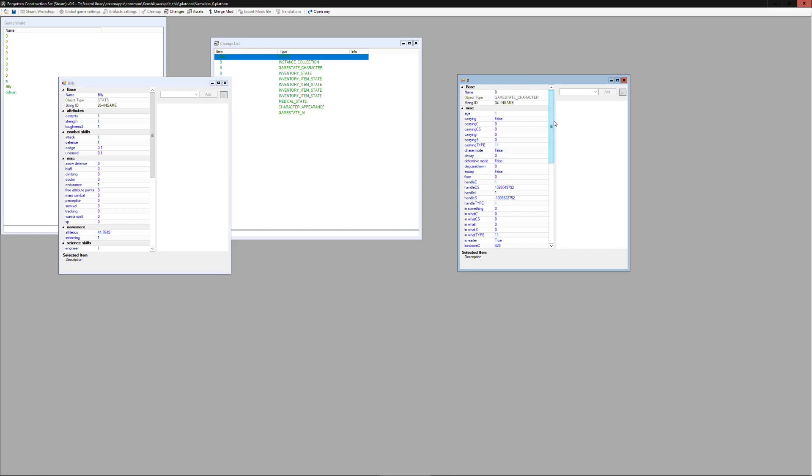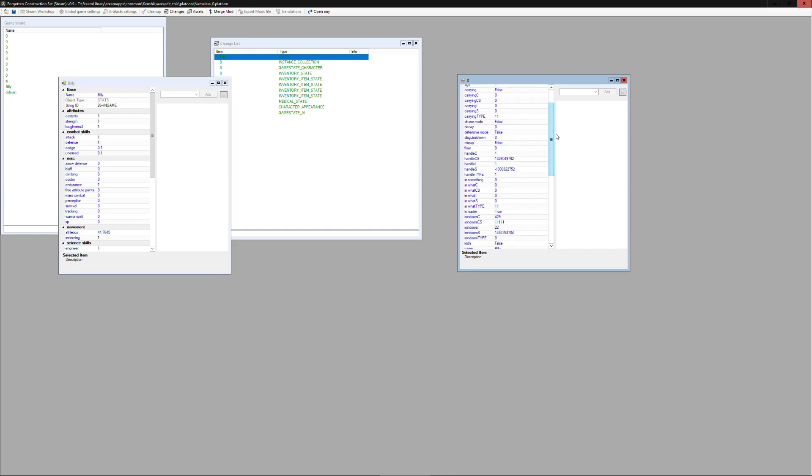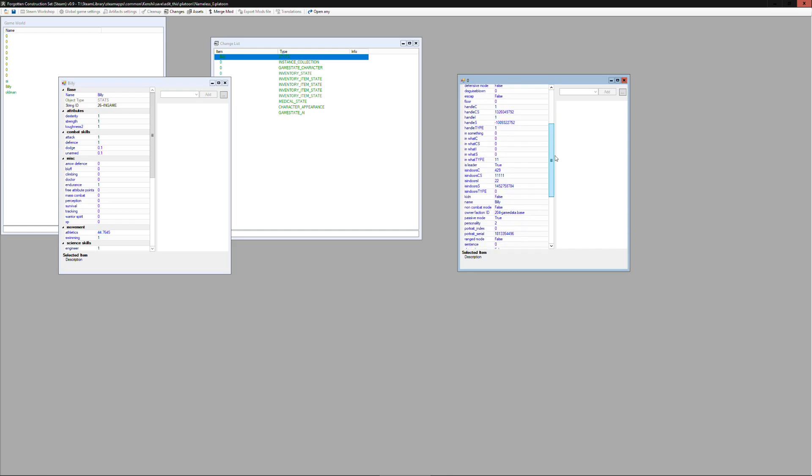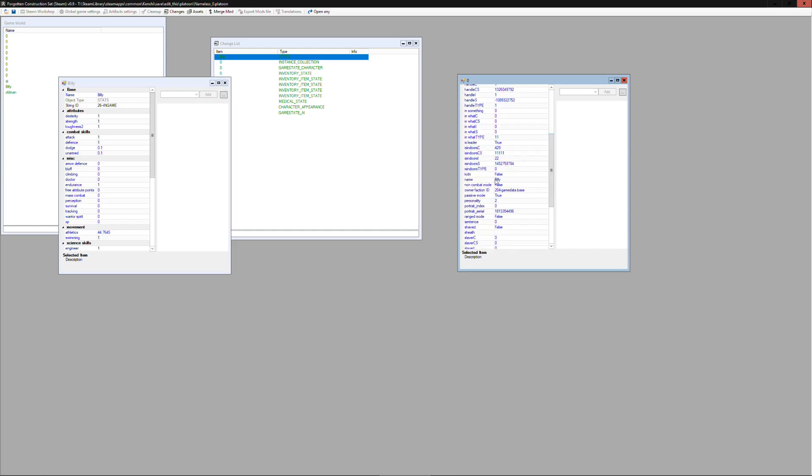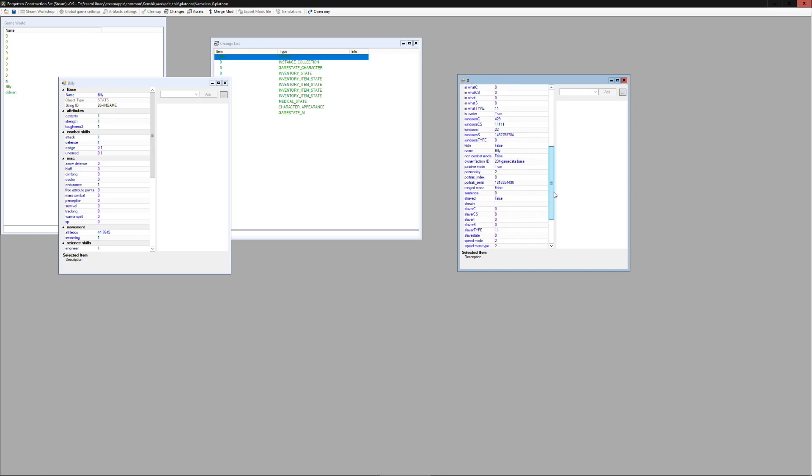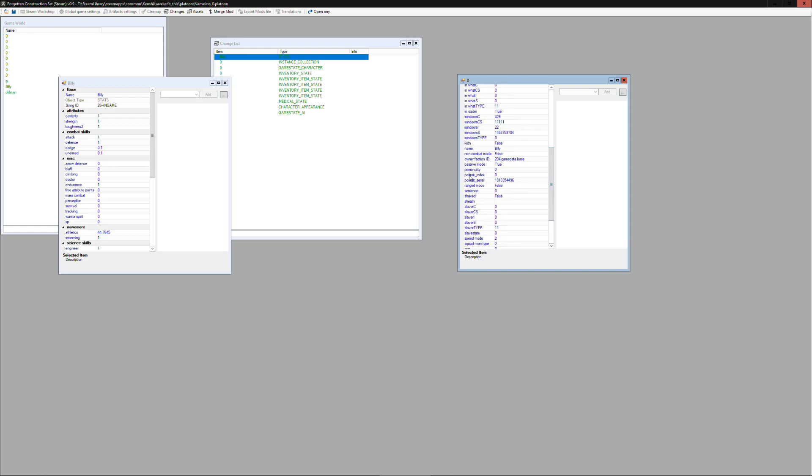Now the game state character file has some interesting stuff that we'll need. You'll see here it has an owner faction ID which corresponds to the string ID we saw before. It also has a portrait index and we'll need that later as well.